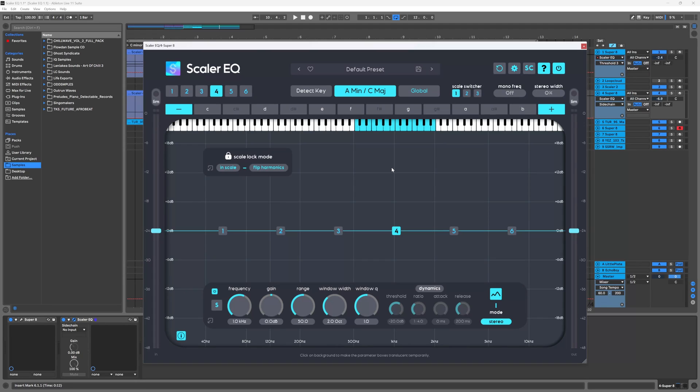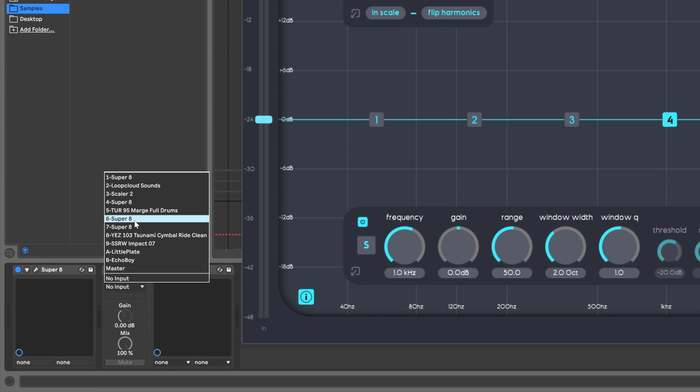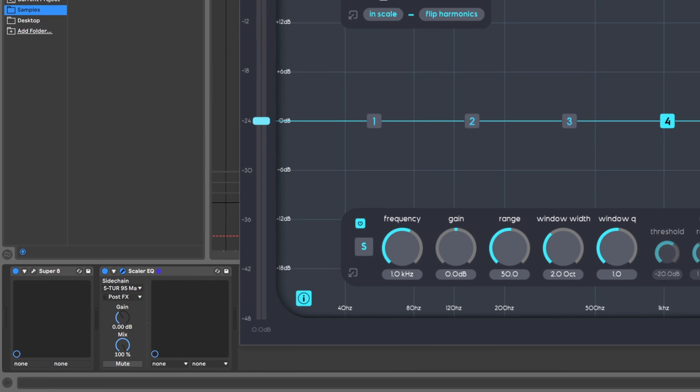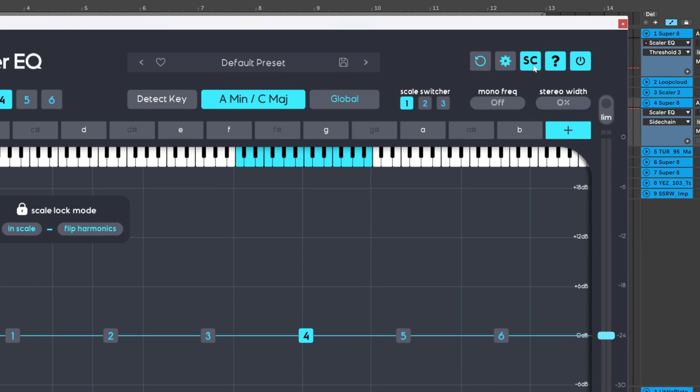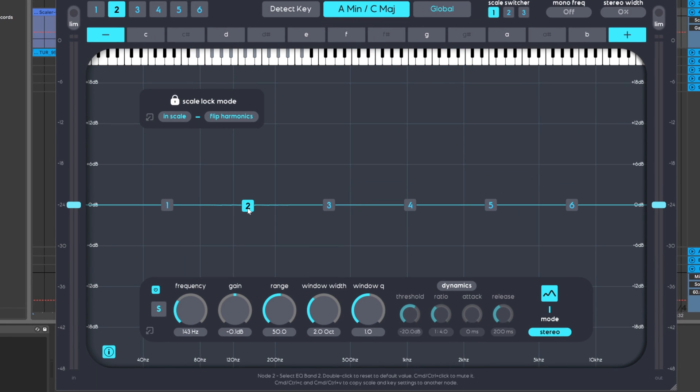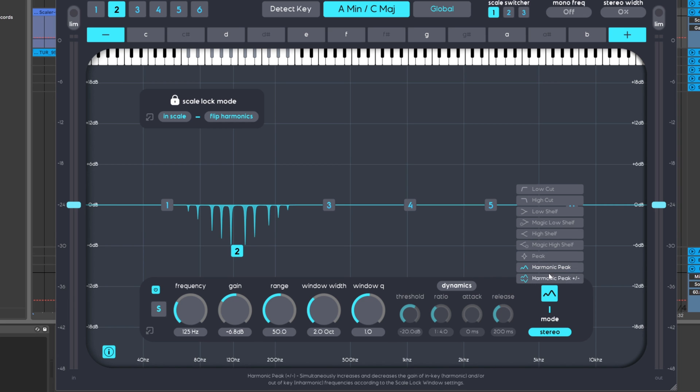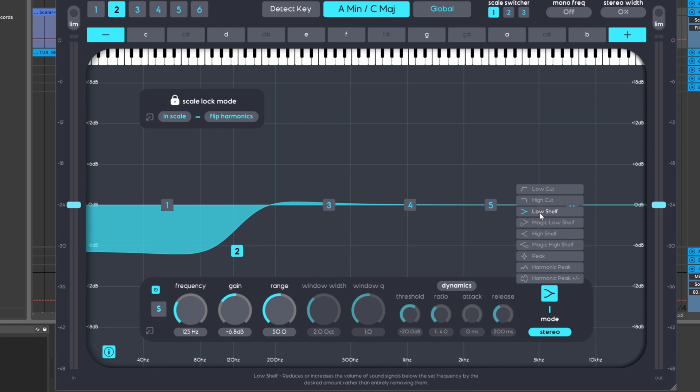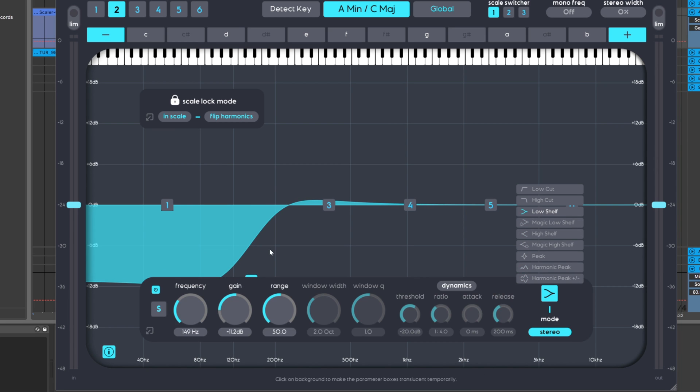All right, the next big feature to draw your attention to is the external sidechain input capabilities for the dynamic filter nodes inside of Scaler EQ. Down here in Ableton Live, if I choose something like my drum loop and then I activate the sidechain button here, and then maybe bring this down, we can change it to a low shelf just so we can better see and hear what's going on.